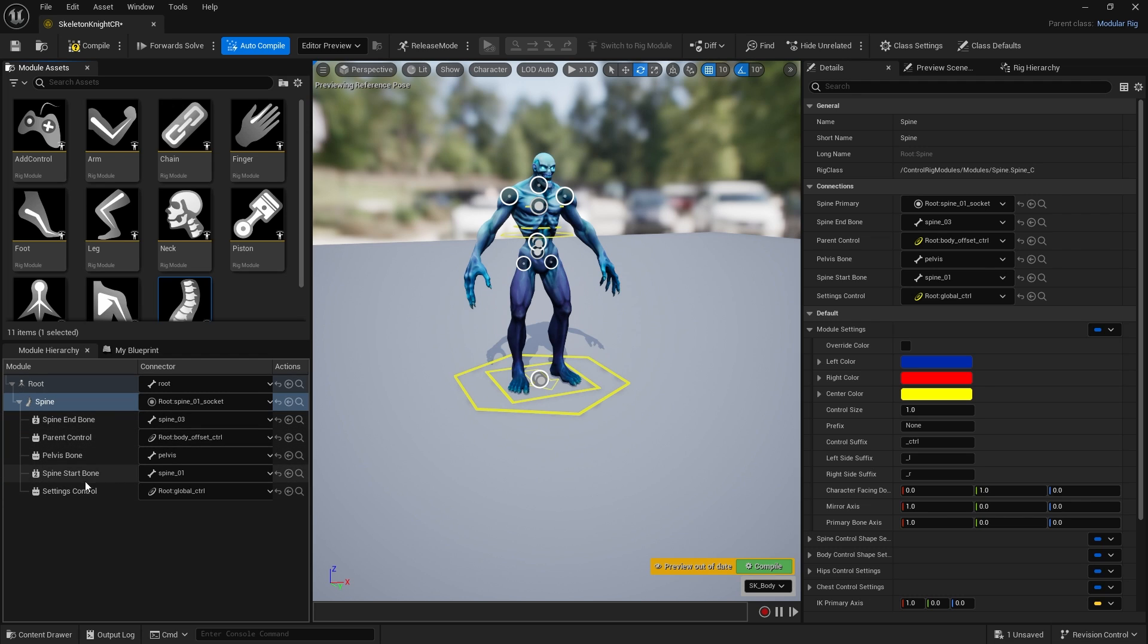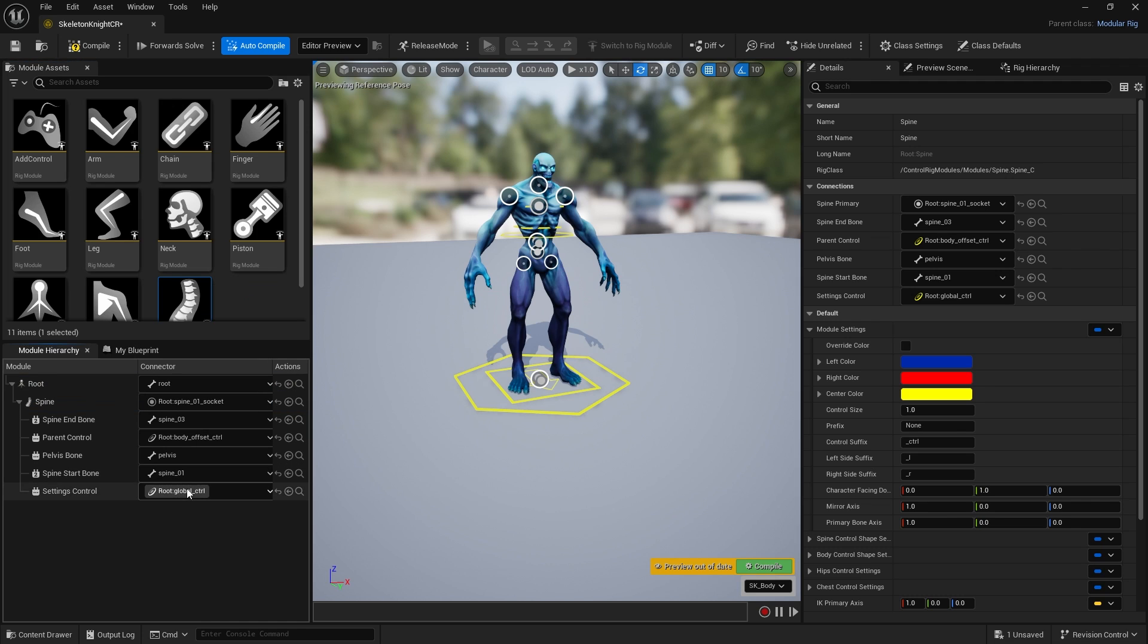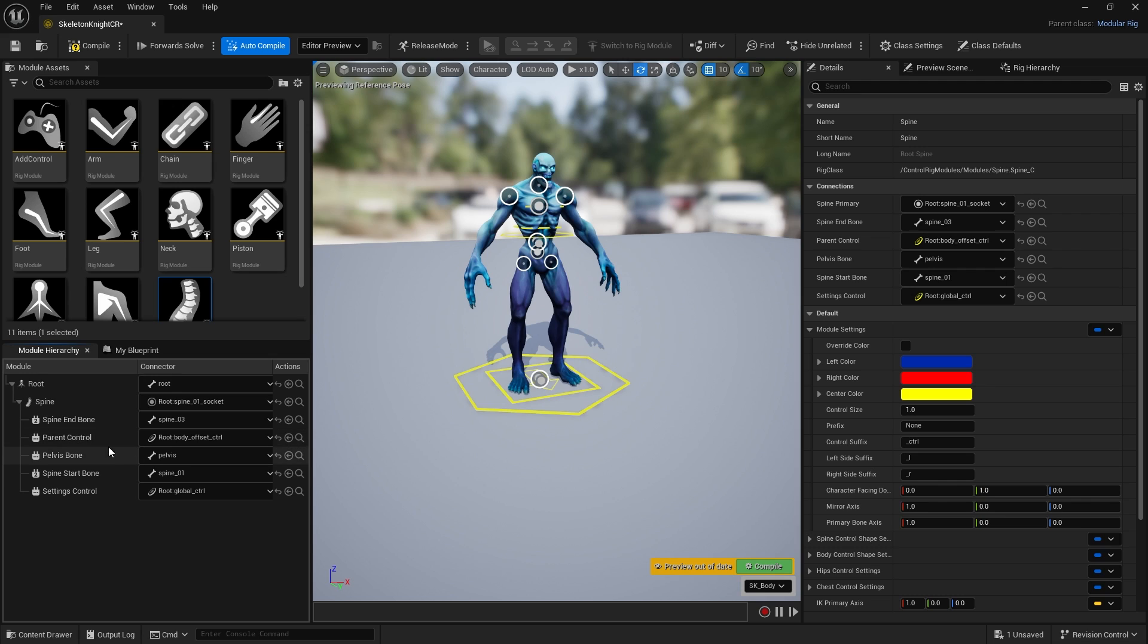It gives you a spine start bone indicated as spine zero. If this is incorrect you can click the dropdown and choose the correct bone it should be. Likewise, here's a spine end bone at spine o3. If your bones haven't been named correctly or have bad naming conventions, this is where you can fix that problem.